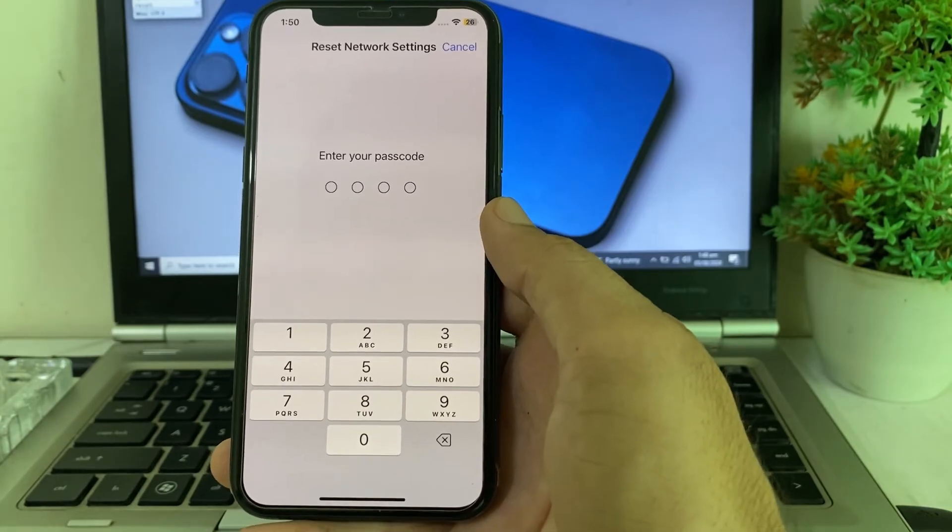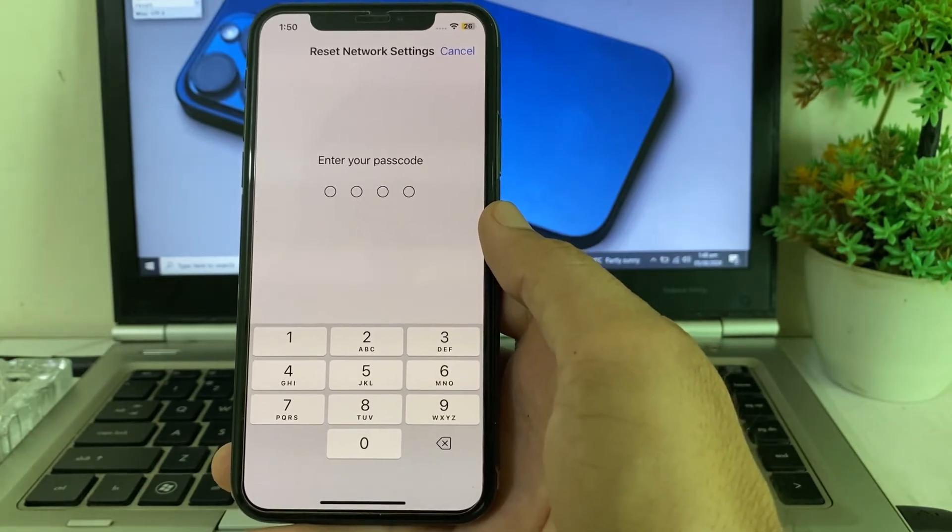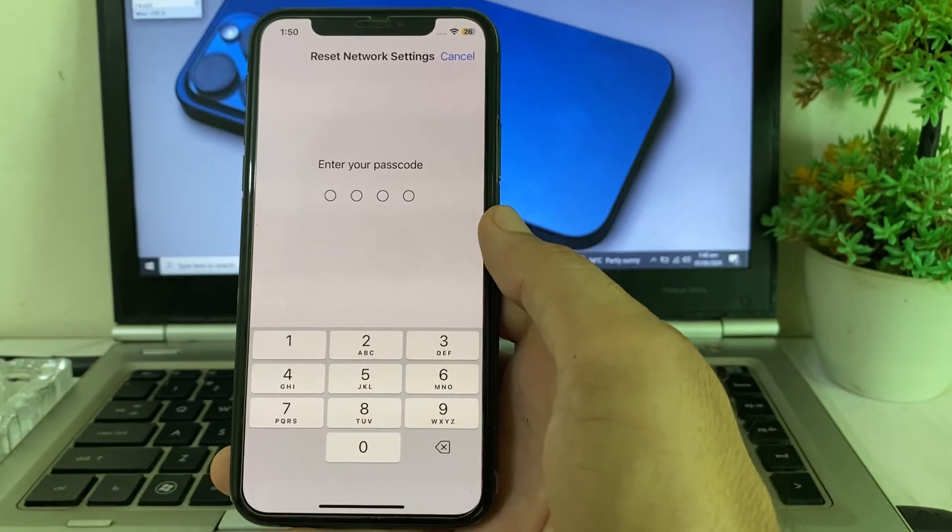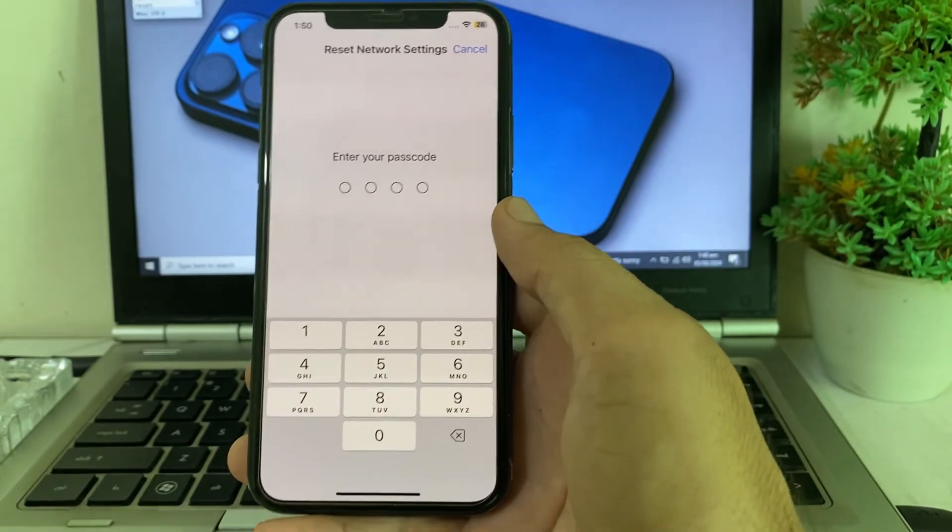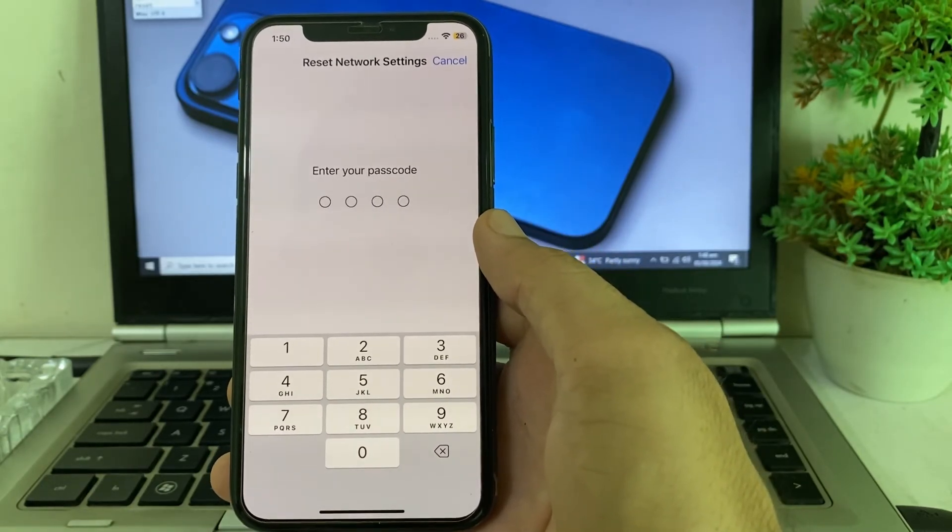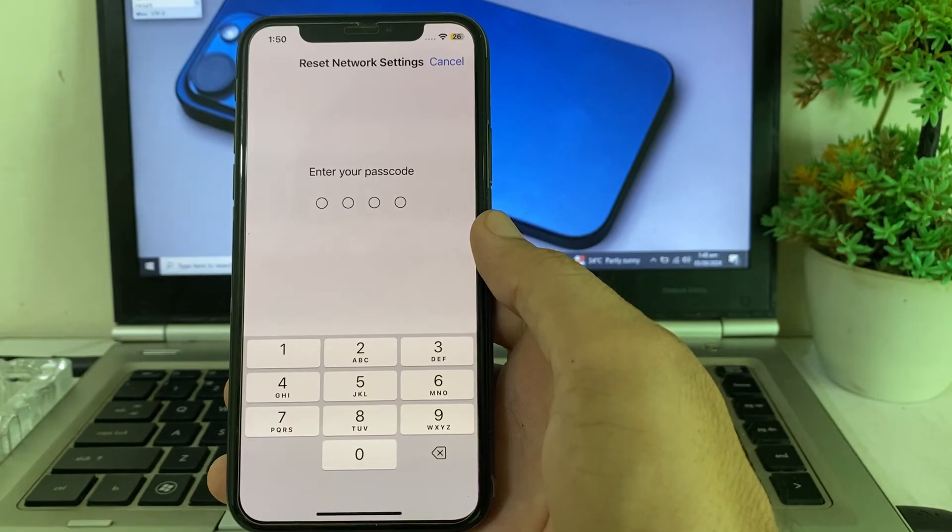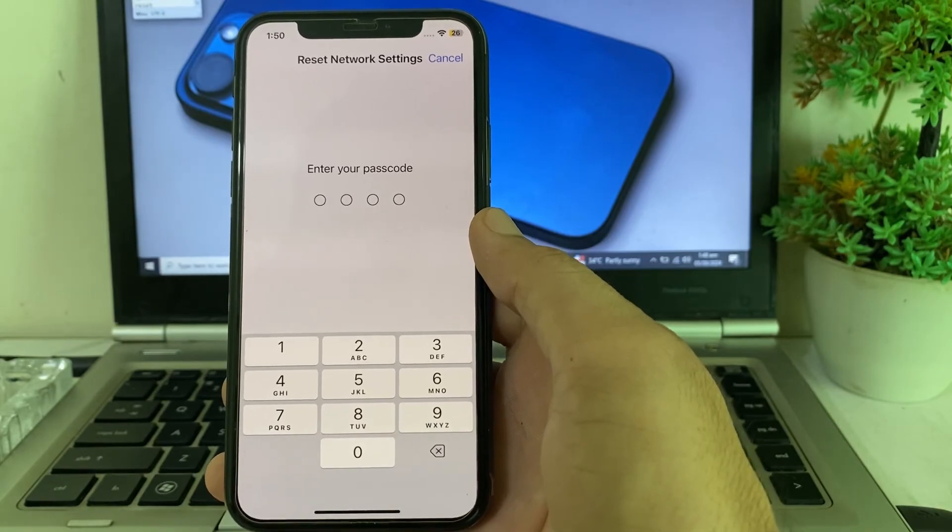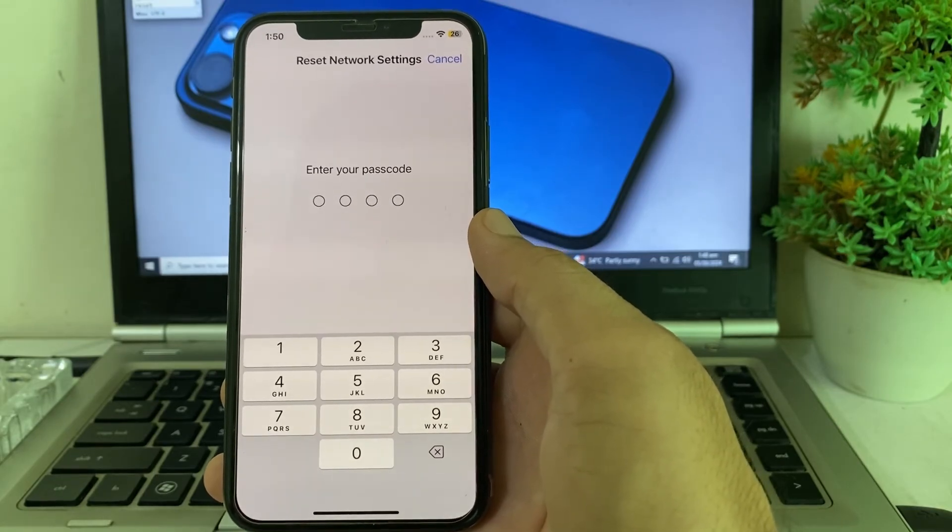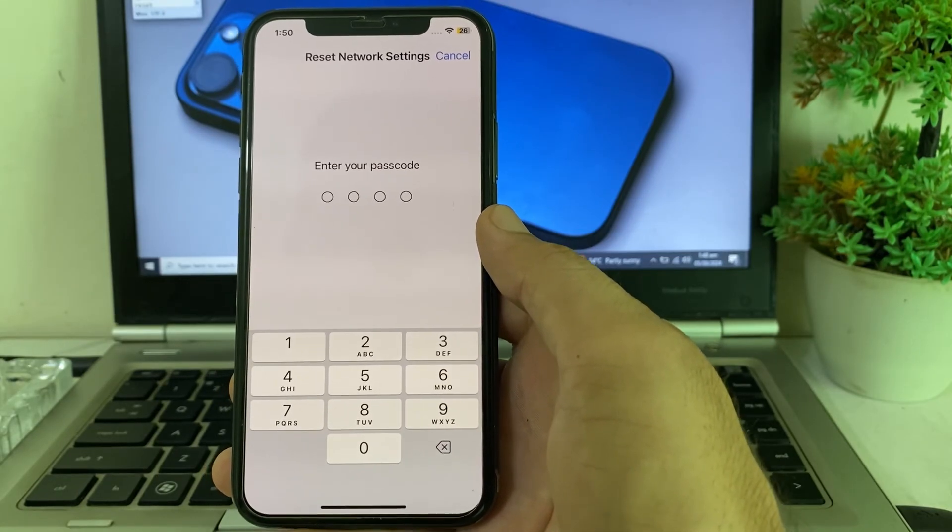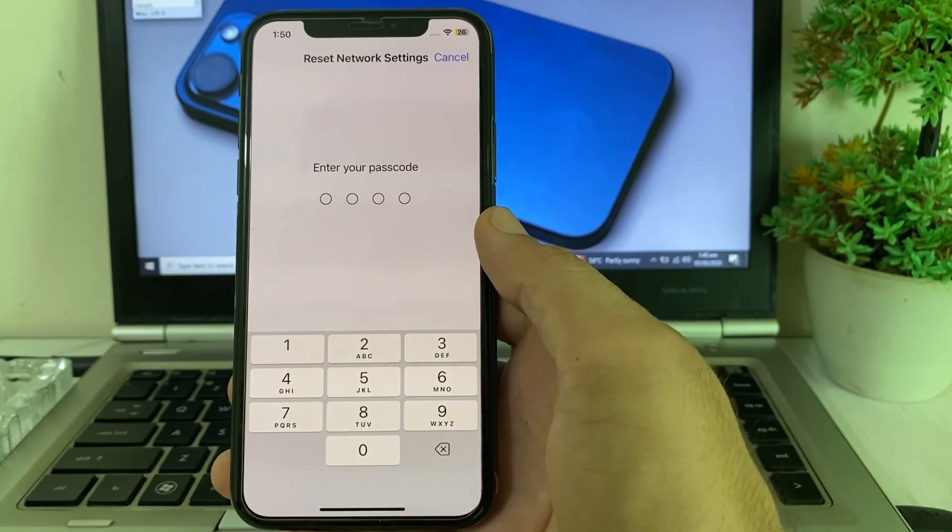After that, your problem will be fixed and hopefully you'll be able to create a new Apple ID and use your mobile phone number while creating Apple ID on your iPhone or iPad device. That's it from this video. If you like this video, please subscribe to my channel and press the bell icon so you can get all my upcoming videos. Thanks for watching.